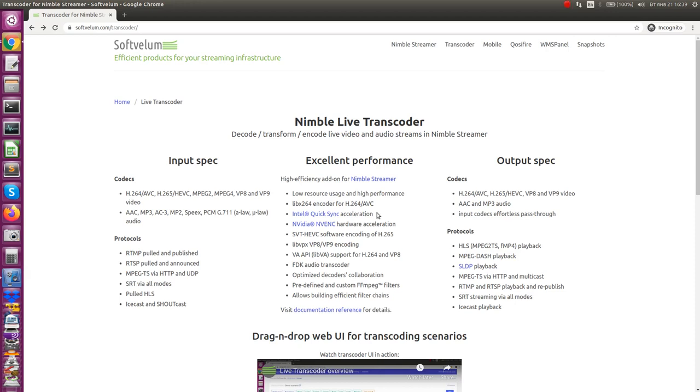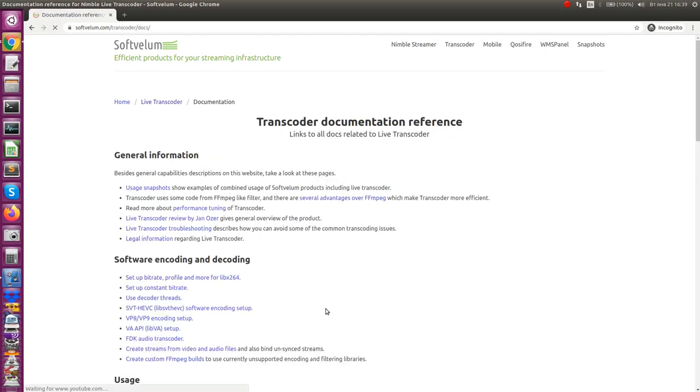Live Transcoder for Nimble Streamer is a complicated product which uses various technologies including FFmpeg libraries for decoding, encoding, and filtering operations. Our customers ask us to provide some new encoders or filters, and sometimes we cannot do it for certain reasons.